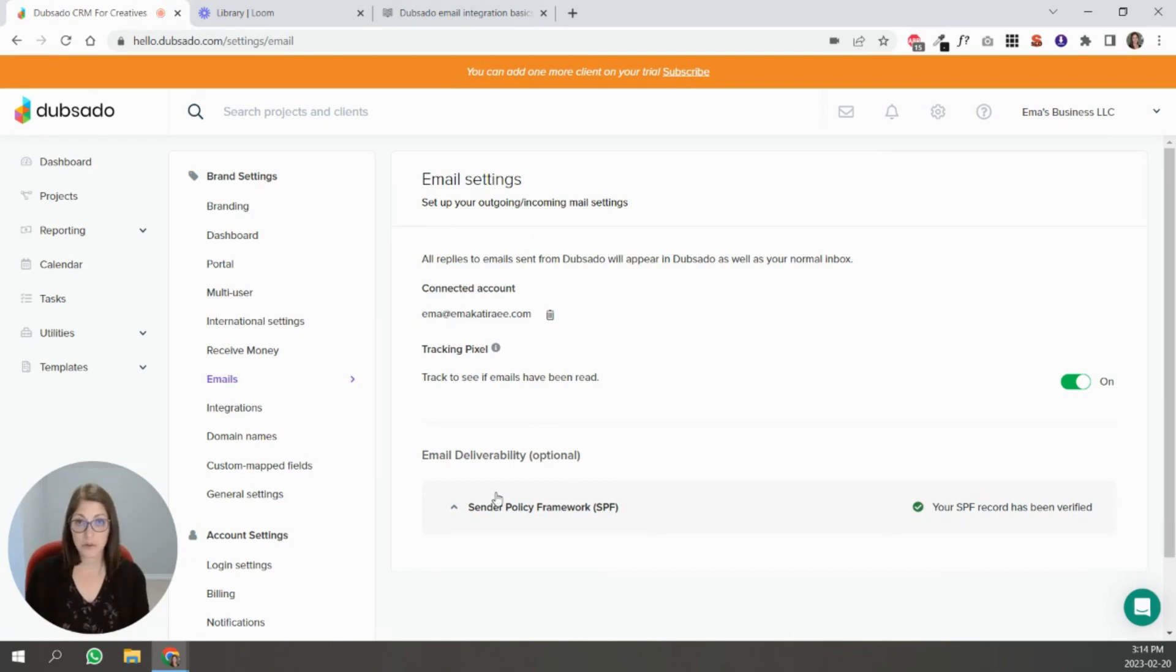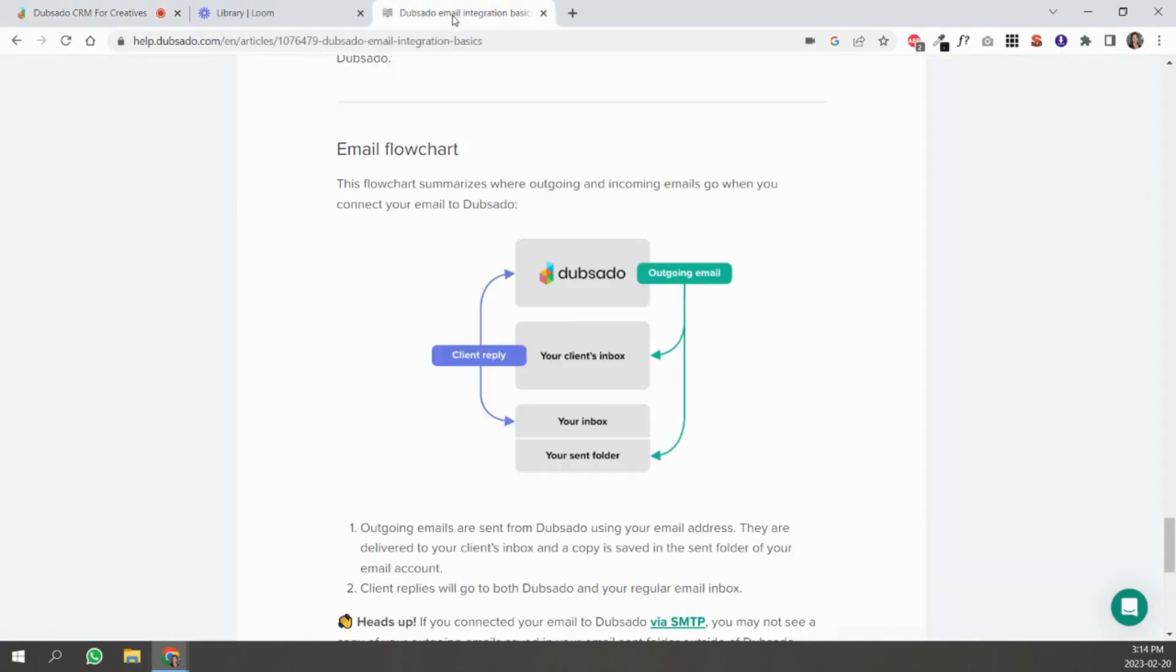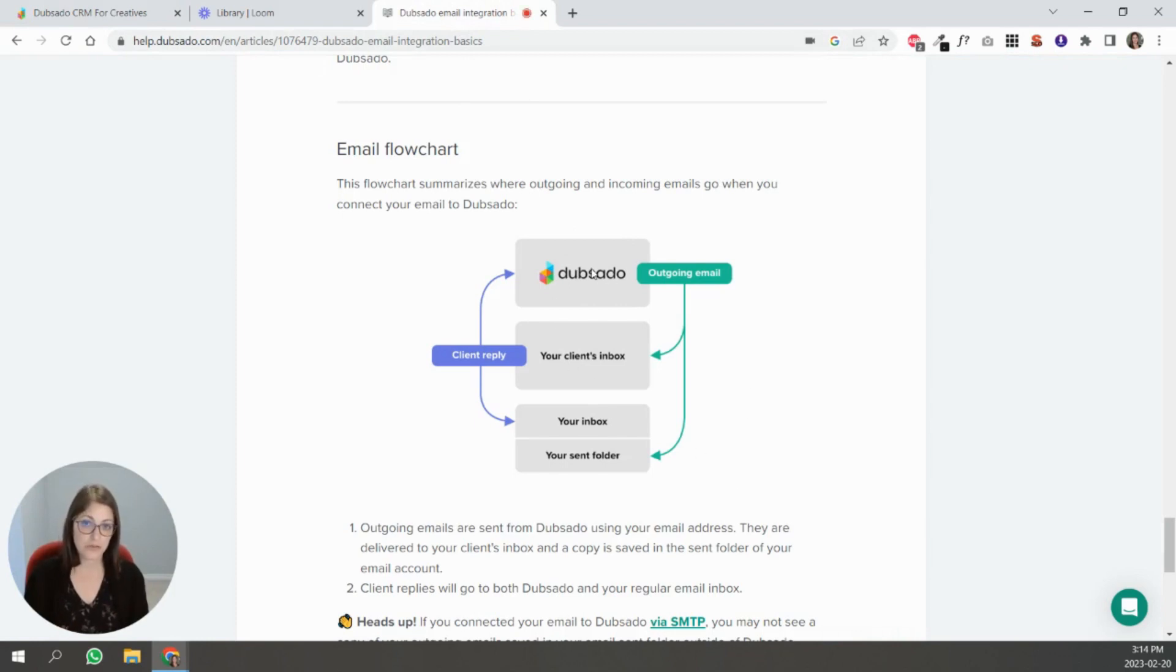The important thing to understand with Dubsado's email is how it sends. Dubsado actually has a really good flow chart and I'm going to show that to you. This is inside of their article and it shows if you send an email from Dubsado it's going to go to your client's inbox and it's going to show in your sent folder.